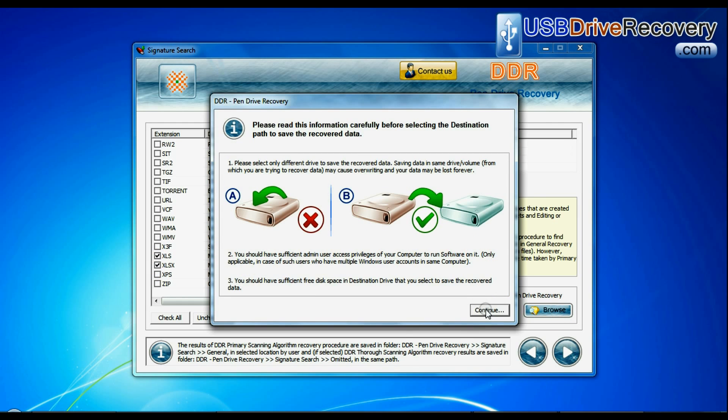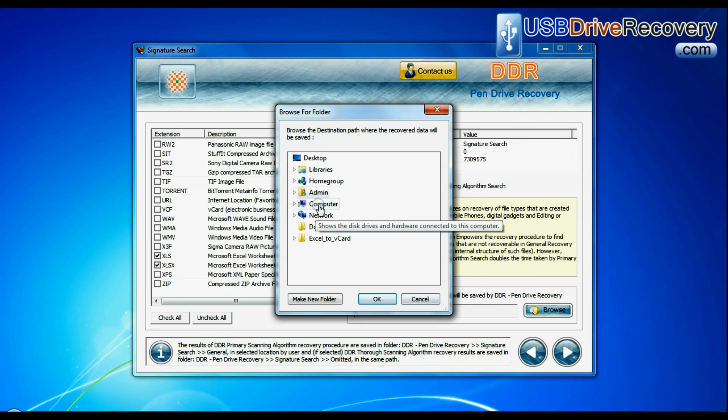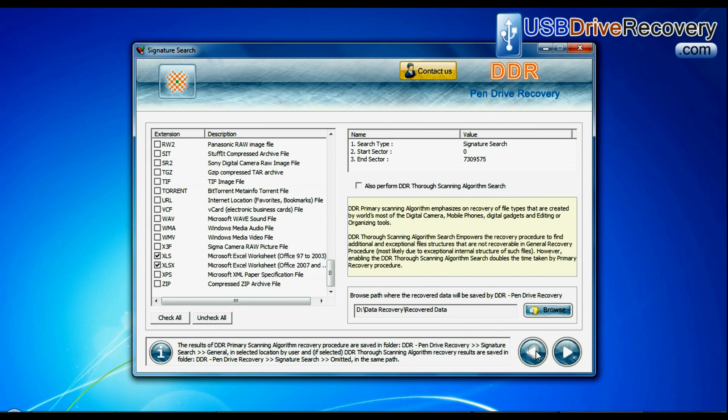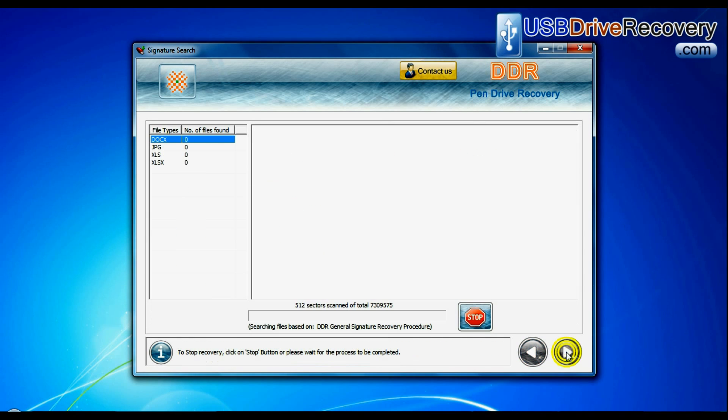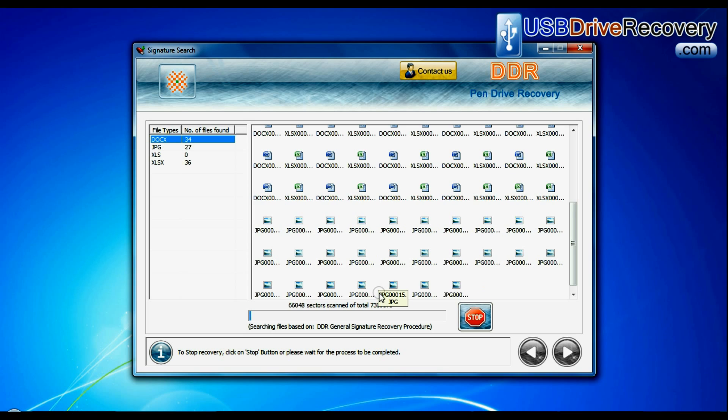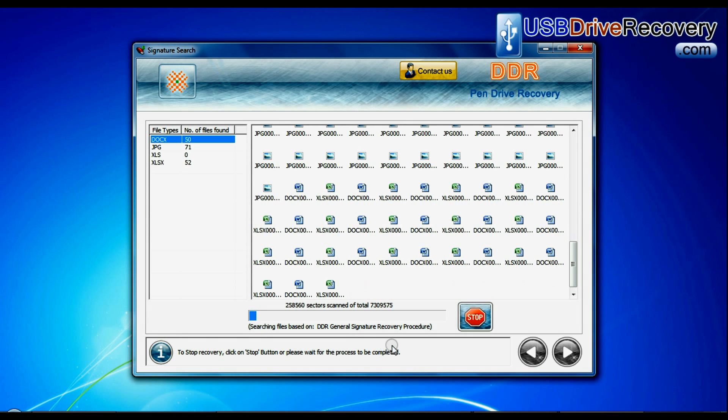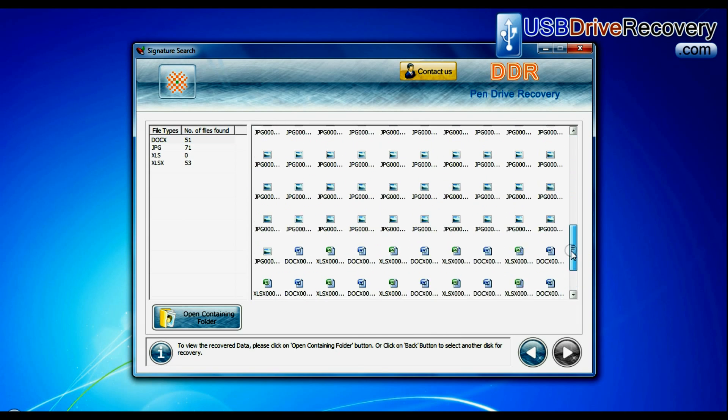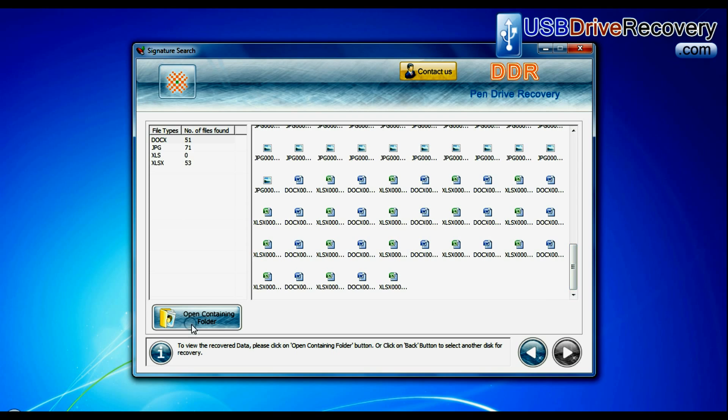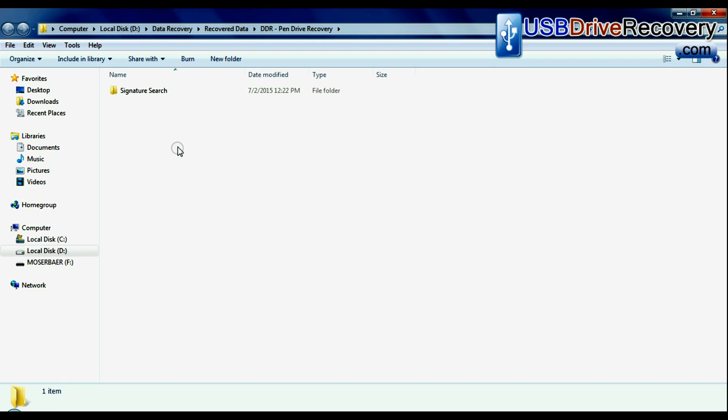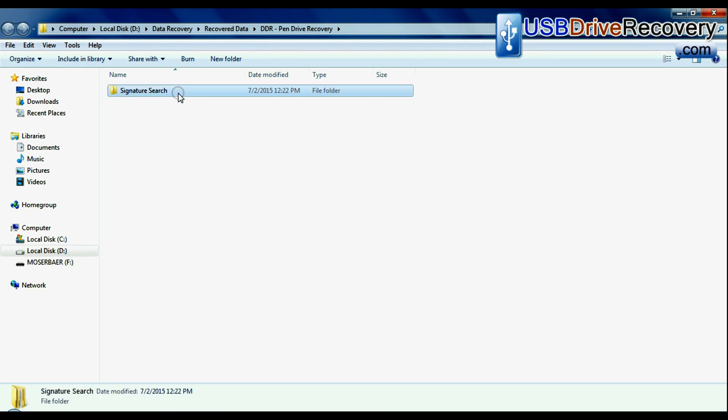Browse the path where you want to save lost data. Recovery is under process. Data recovered successfully. Click on open containing folder and view recovered data.